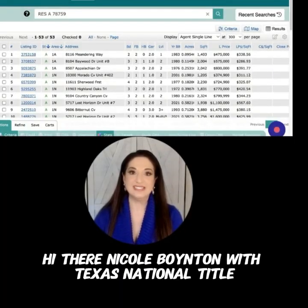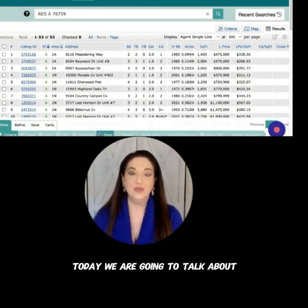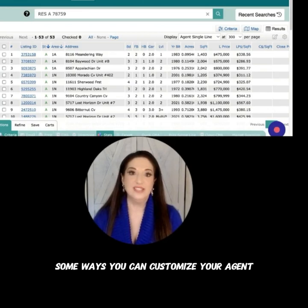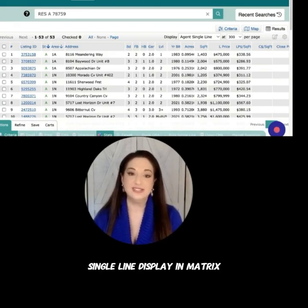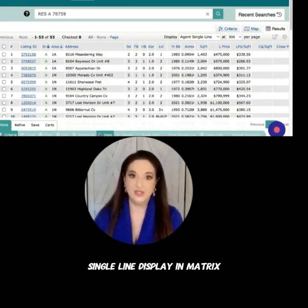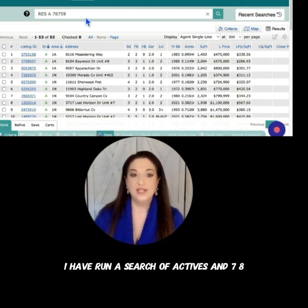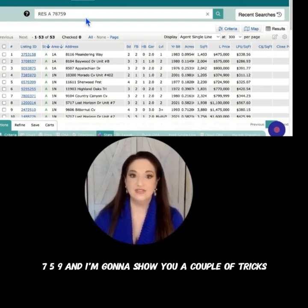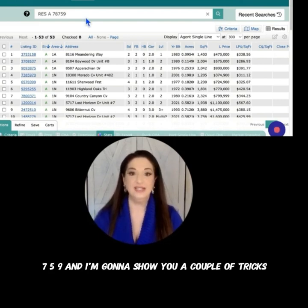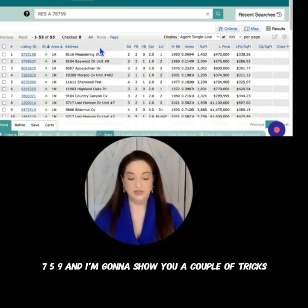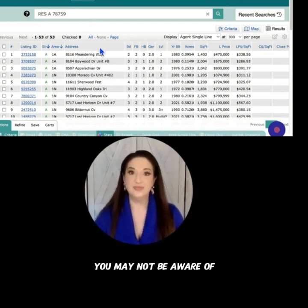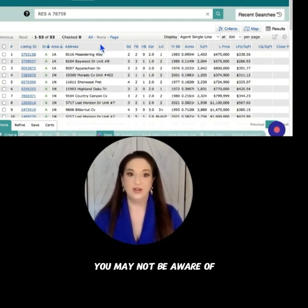Hi there, Nicole Boynton with Texas National Title. Today we are going to talk about some ways you can customize your agent single line display in Matrix. I have run a search of actives in 78759 and I'm going to show you a couple of tricks you may not be aware of.